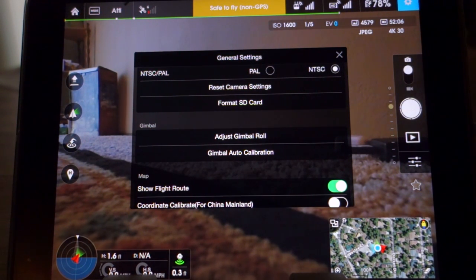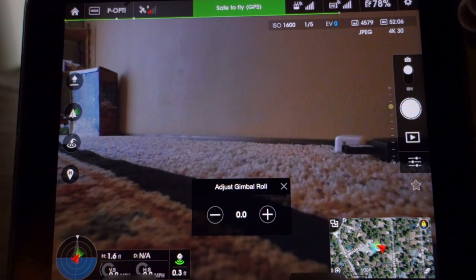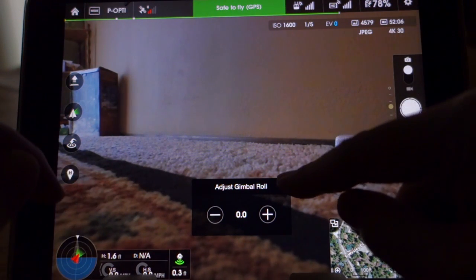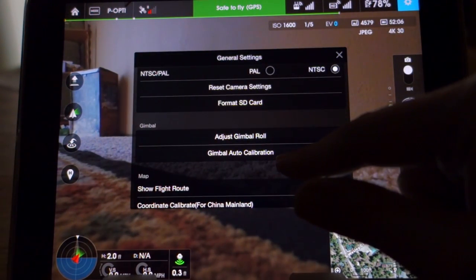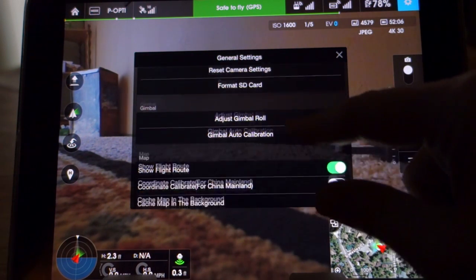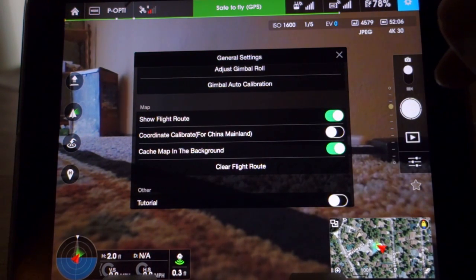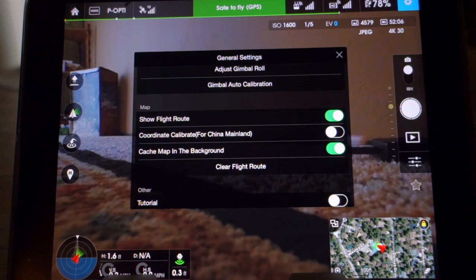A really cool feature I want to see done on all their different gimbals is your adjust gimbal roll. This allows you to adjust the horizon if it's not quite perfect. Really cool feature. You've also got your gimbal auto calibration. Really cool feature. You can also show your flight routes and record them on your map, so if you go out a long ways you can just follow your route right on back.